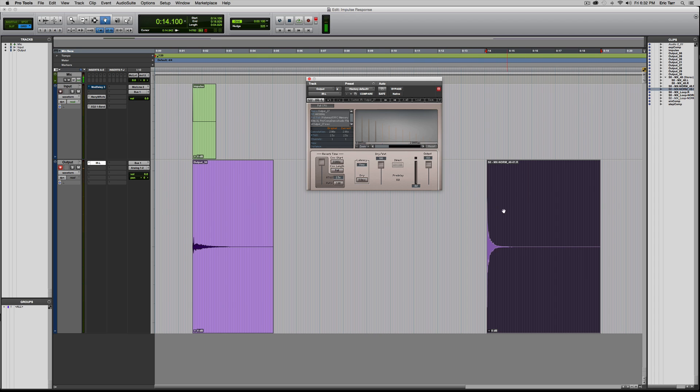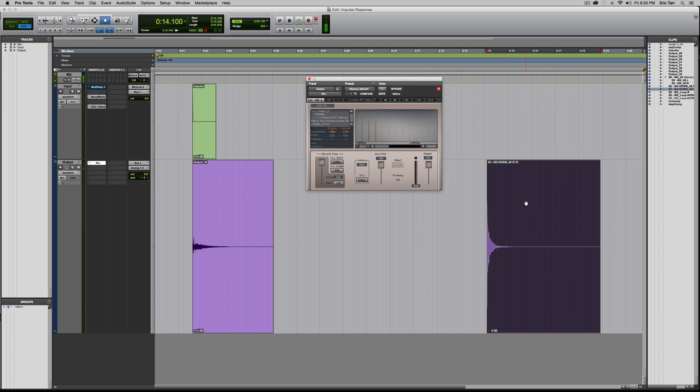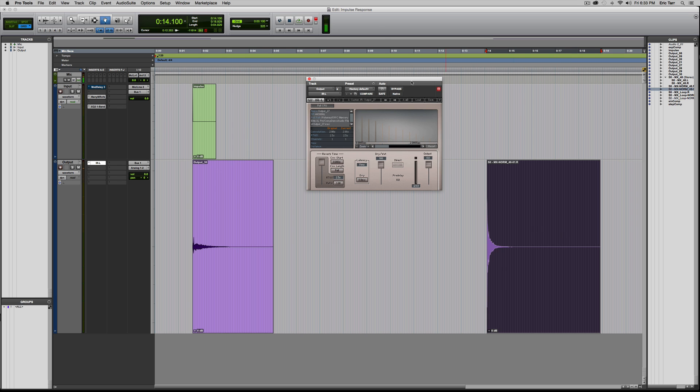All right, so we can listen to this now. I have the delay effect loaded first. So I've measured how my Mod Delay 3 plugin is going to process an impulse, and then I'm applying that processing to all these samples, one after another, in my signal.